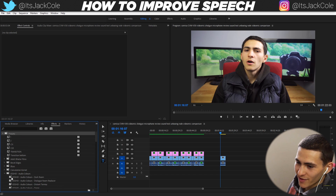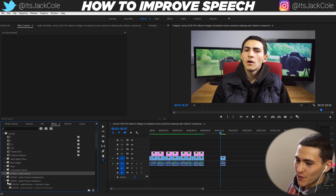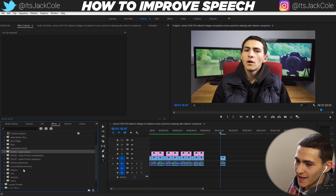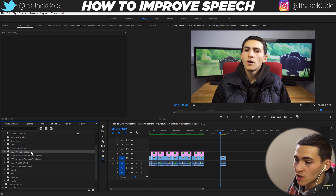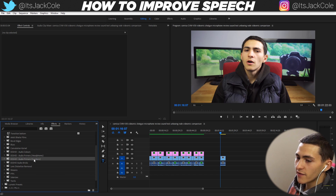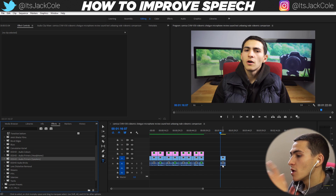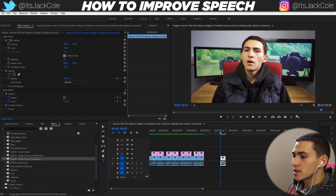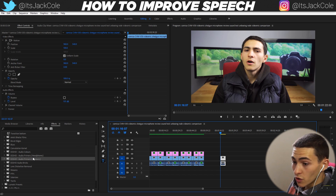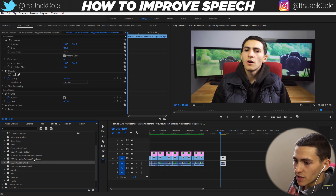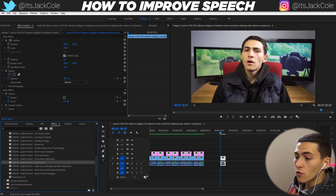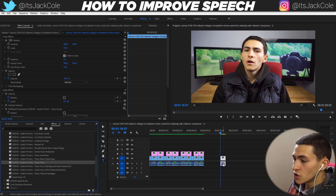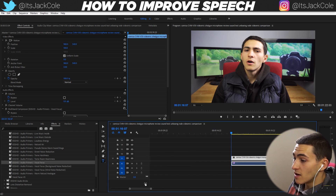It will import right down here into our presets and it will create a few different folders: it will create the EOS HD audio bricks, the Primers Speakers, the Primers Headphones, and the Primers Colors. Of course, even though I've got my headphones on right now, if I'm optimizing this audio clip for speakers — which is what I usually do — I would simply go to Speakers, click the drop-down menu, go ahead and grab the Vocal Focus, and drag it onto the clip.